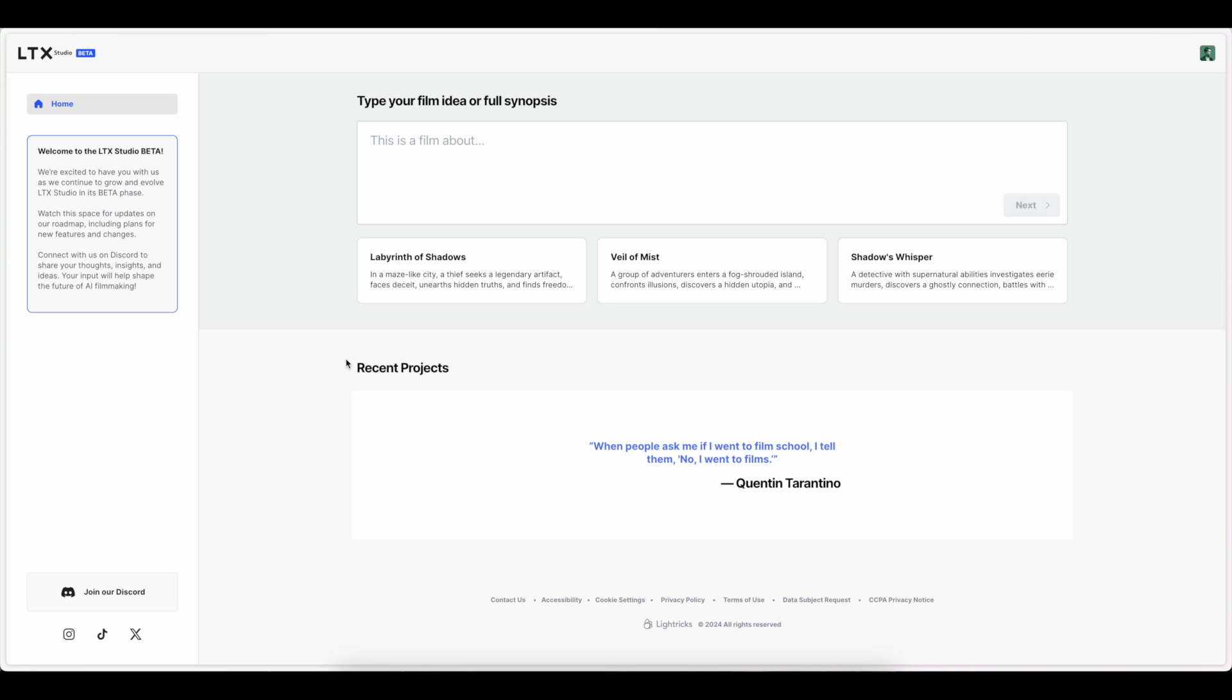Alright, so this is LTX Studio beta. I will say that this is a beta as a disclaimer. So all the testing I'm going to be doing here, just know that it's still in beta, and there's going to be a lot of improvements down the road to come. But very excited to get ready and start this. So as you can see from the interface, it's actually a really clean interface.